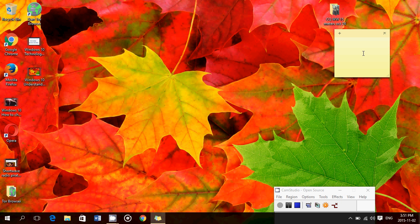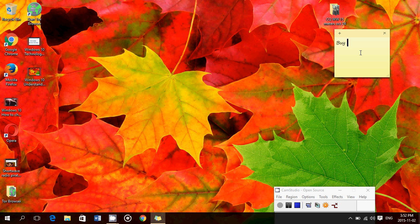You just click there and it adds a sticky note to your screen, which is basically a post-it. You can just jot down whatever you want as a message. Say, for example, 'buy bread today'.